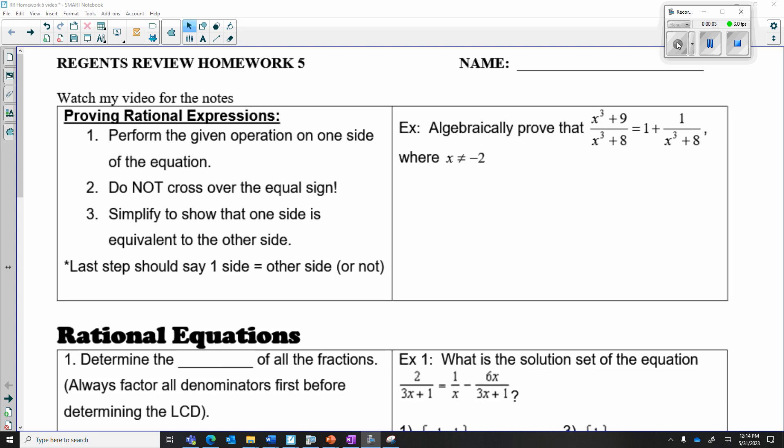Hi everyone. Today we're going to finish recapping the lesson for today. We're going to talk more about rationals and radicals, and we are going to follow up on the packet from classwork.